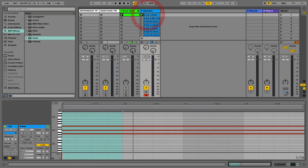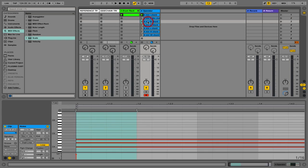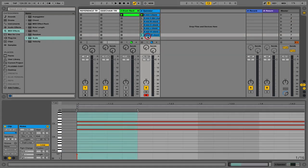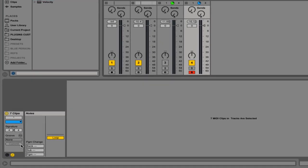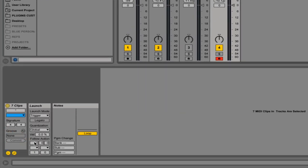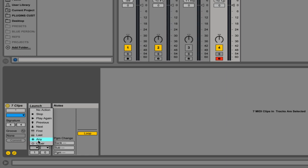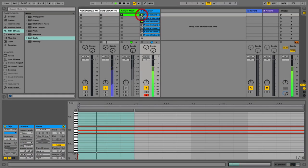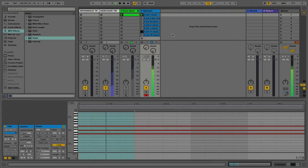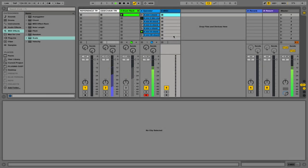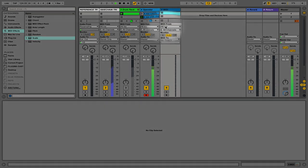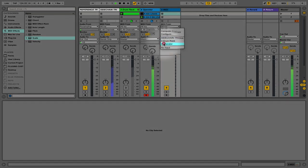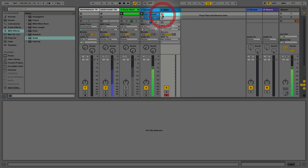In this tip we're going to use follow actions to get Ableton to write us a simple chord progression. I've just got all the different simple chords for A minor. In the launch panel we've got the follow actions set to one bar, so we're going to choose it to select any clip after one bar. As you can see here it's just jumping between these clips. We can then create a new MIDI channel and route this output into that new MIDI channel.